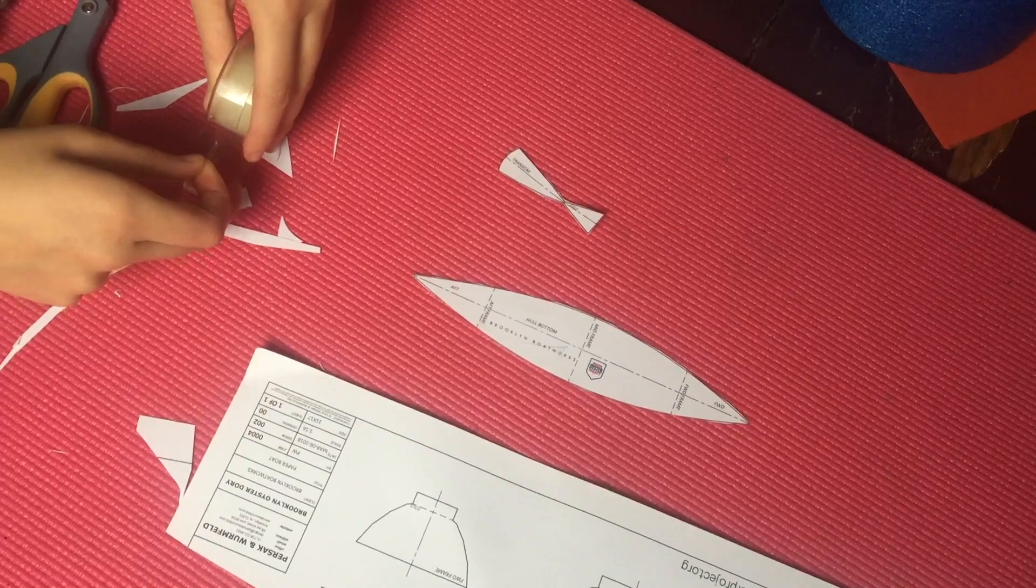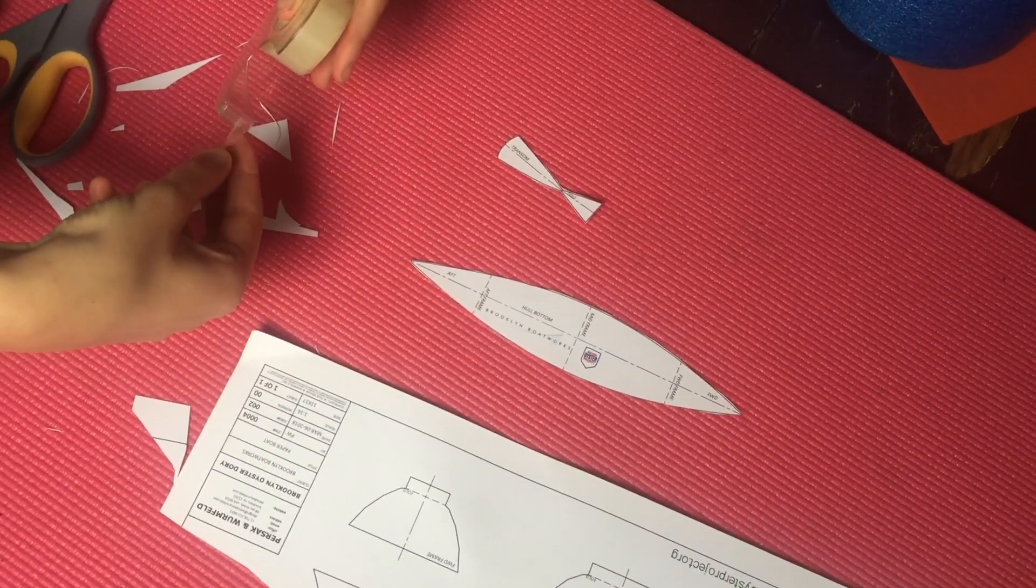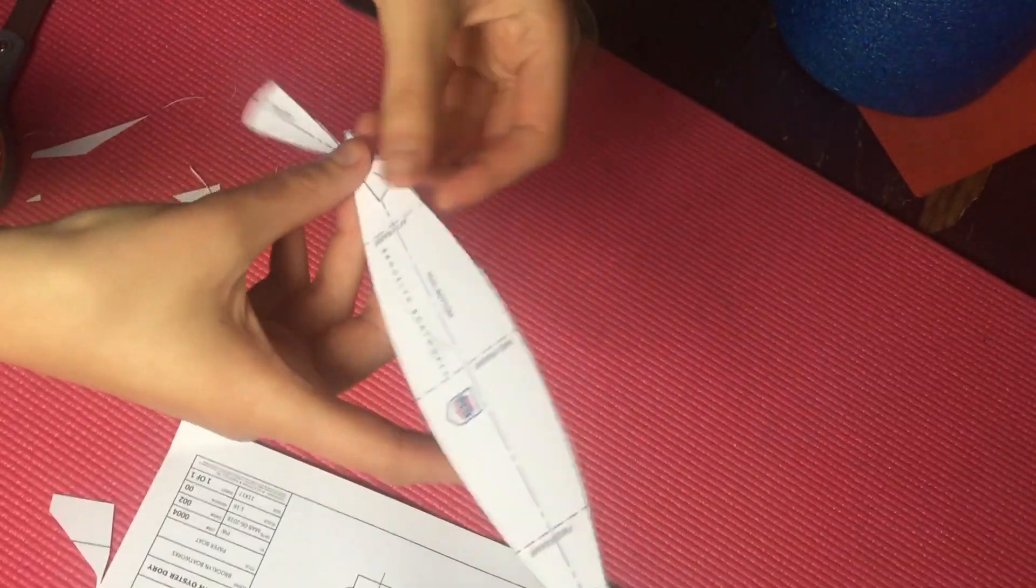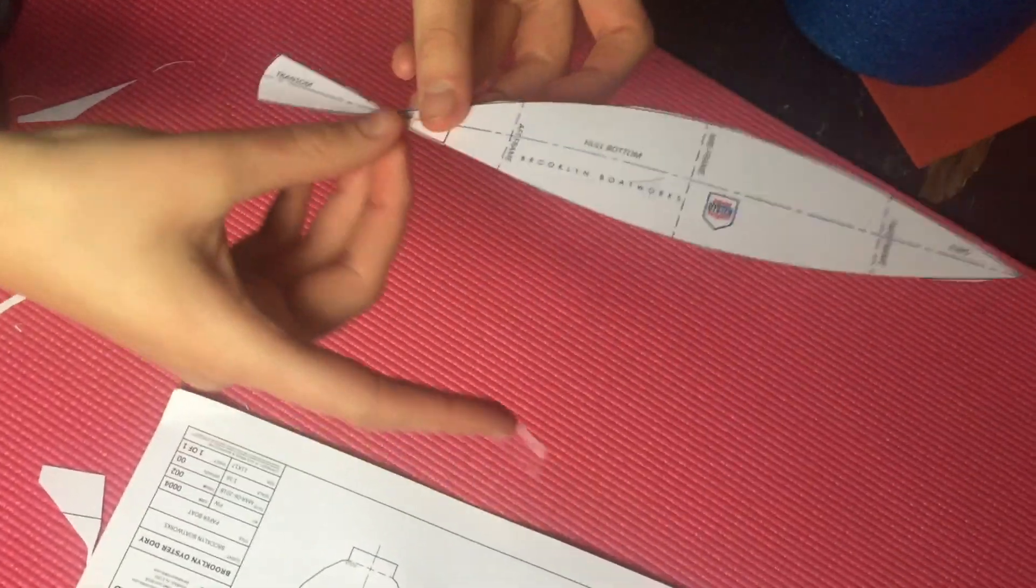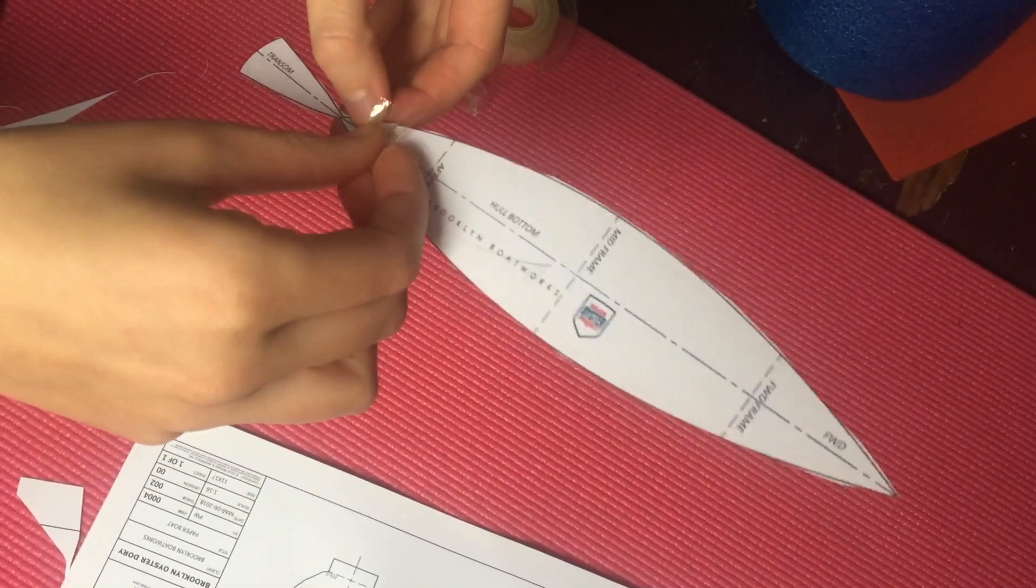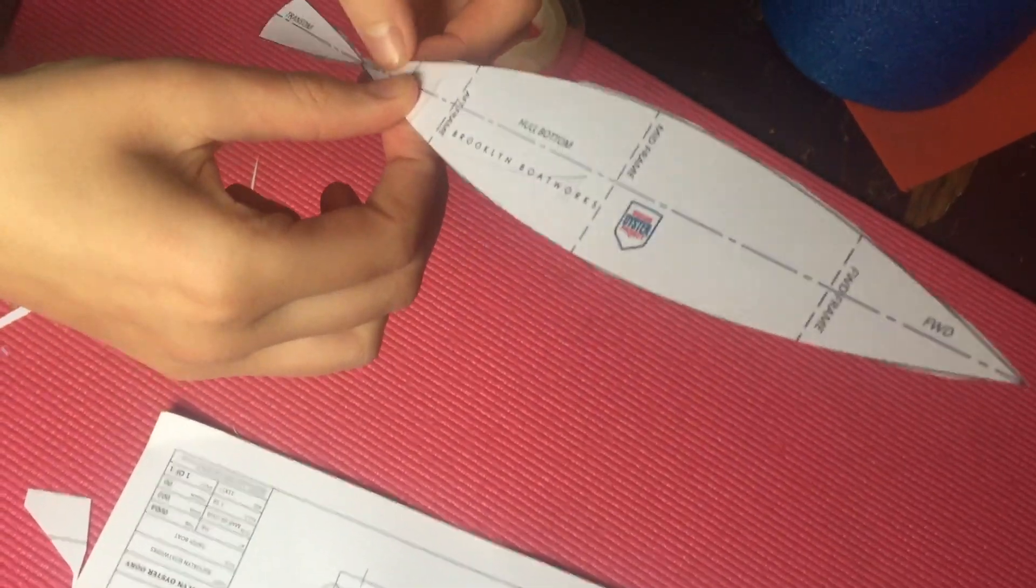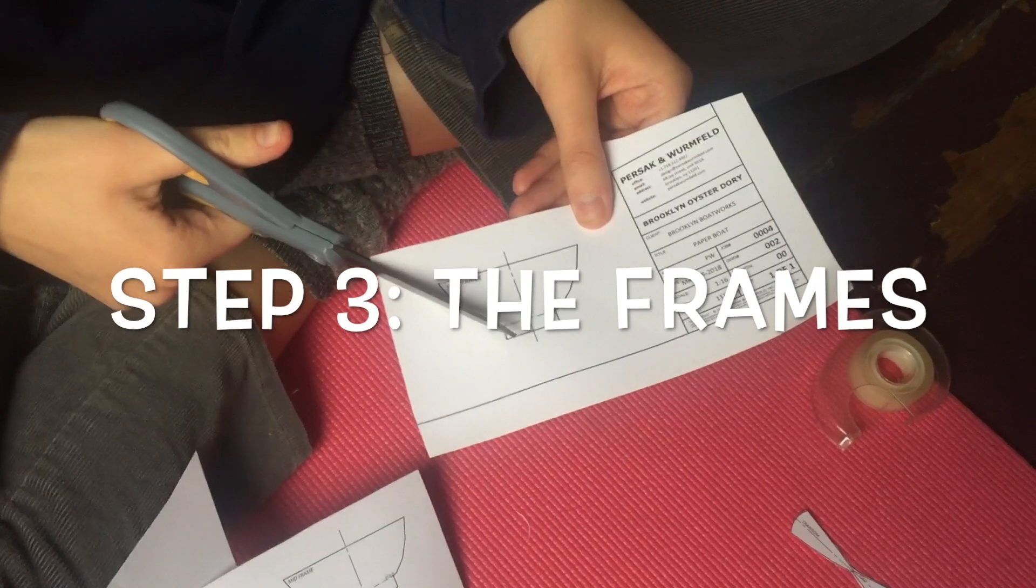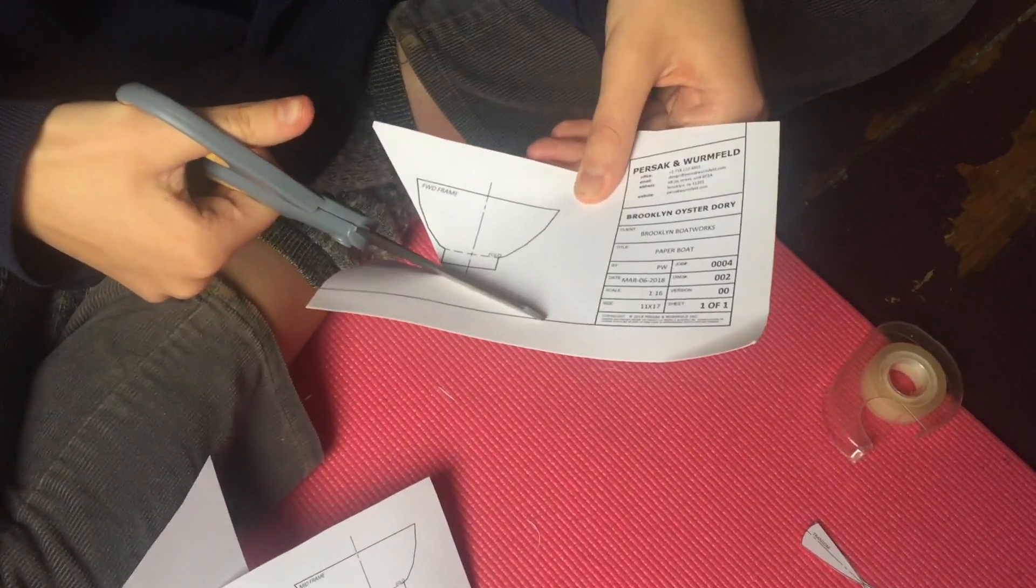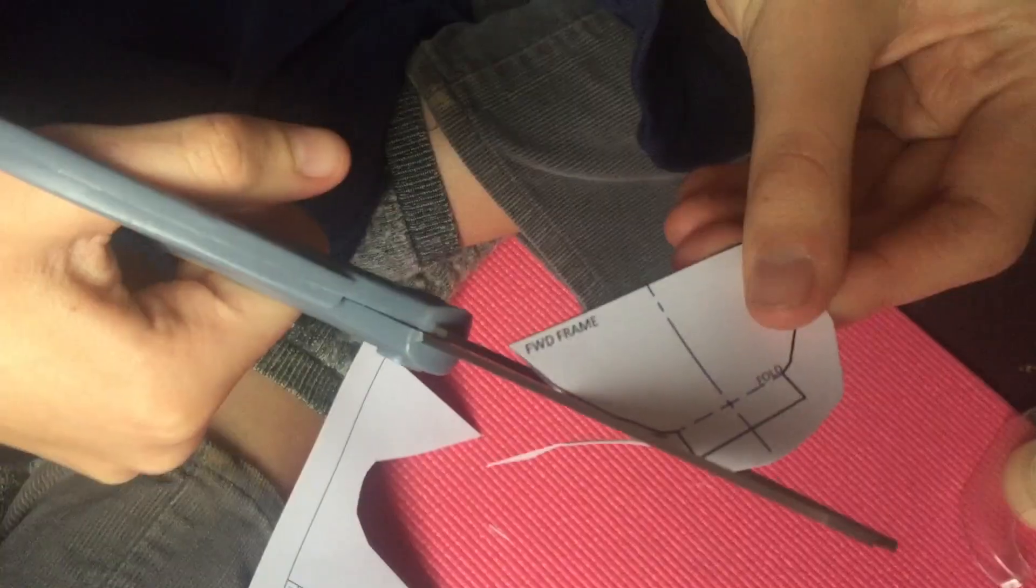To tape the transom to the stern of the dory, the aft and the back end of the dory, you're gonna basically go like this, right? Cut out all of the frames, which will be taped to the bottom of the dory.